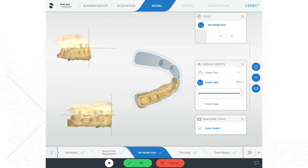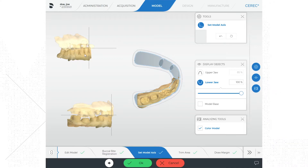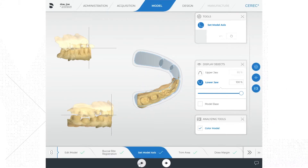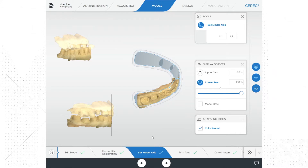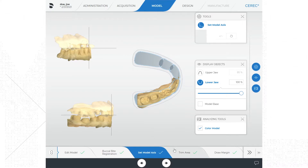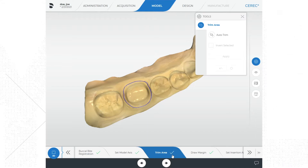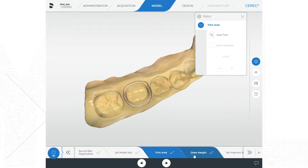Setting the model axis is a critical step if you are using the virtual articulator with your case. Once I have all three angles or views of the model set, I'm ready to click OK at the bottom of the screen and progress to the next step. Truthfully, based on what I initially saw, we could have likely just left this alone based on the auto adjustments. Trimming the model used to be an optional step — on my screen it goes ahead and completes that step automatically. If I choose not to trim the model, the next step is to draw the margin.